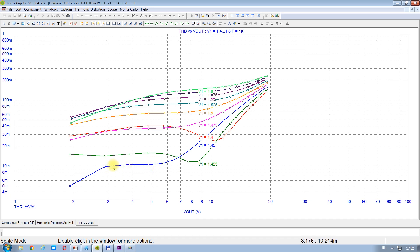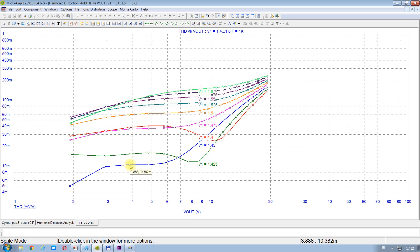При таком напряжении V1 получается минимальный коэффициент гармоник в очень критической для прозрачности звучания области выходных напряжений 6 вольт и меньше. Это у нас 0,001% искажений. А в режиме класса AB — V1 равняется 1,6 — искажения на порядок больше, даже больше чем на порядок. Вот это — режим класса AB, а вот зелёненькое — это режим класса ABBA.